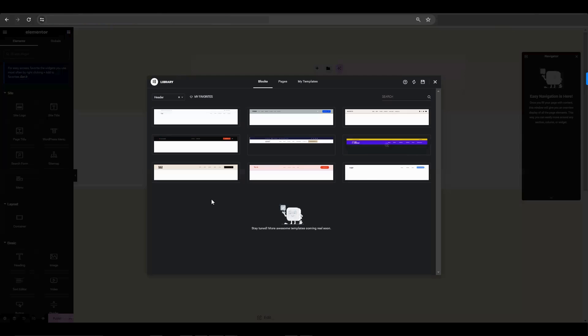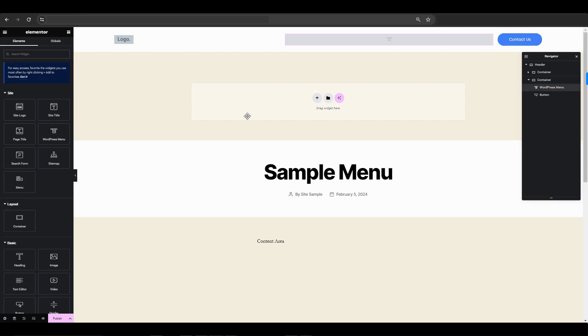You can select the header or make one yourself. I choose a header template from the options available in the library.